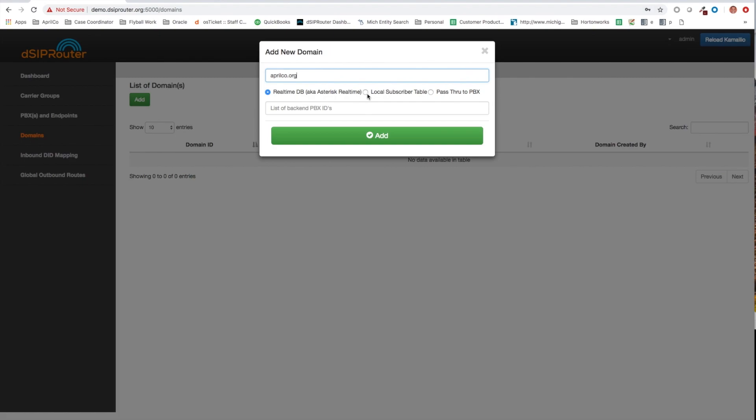The local subscriber table, that means the local subscriber table within Kamailio. So you can actually put all your username and passwords there and you will be authenticating against that local table inside Kamailio. And then from there, you can then route off to the PBX of choice.